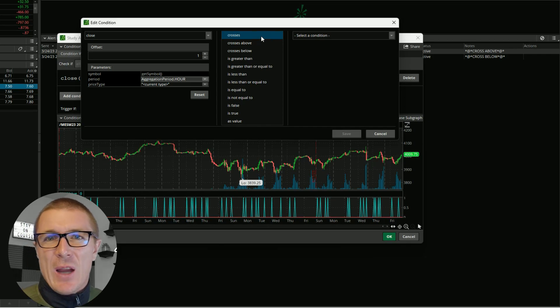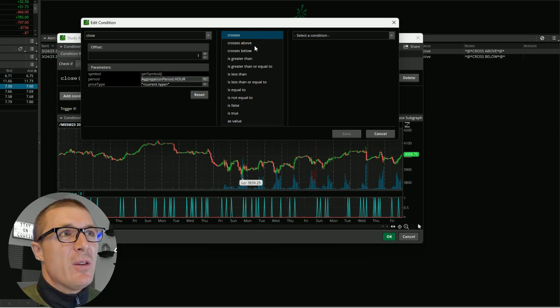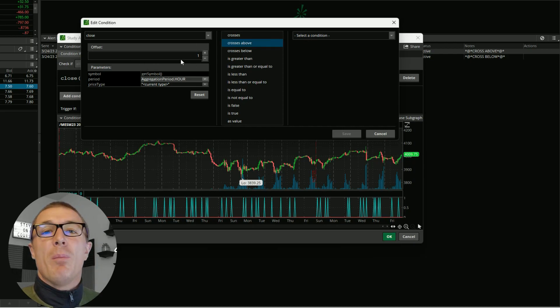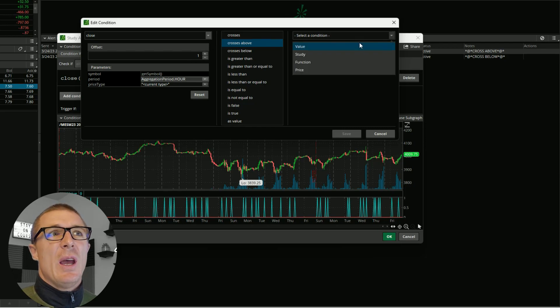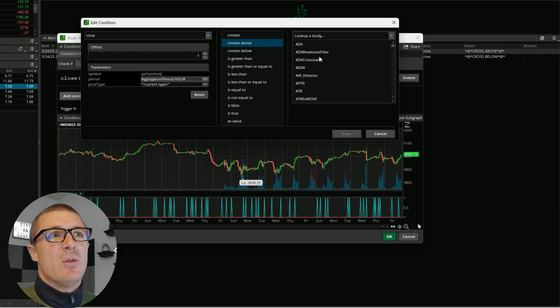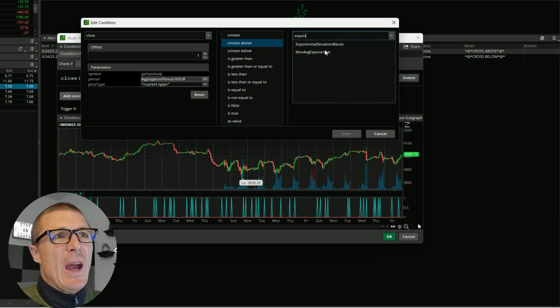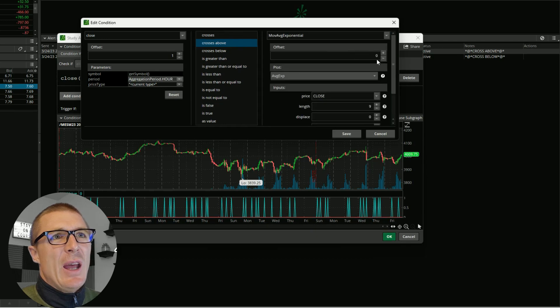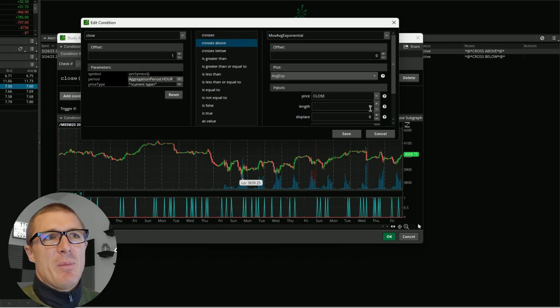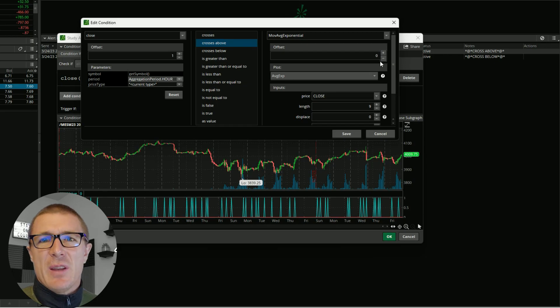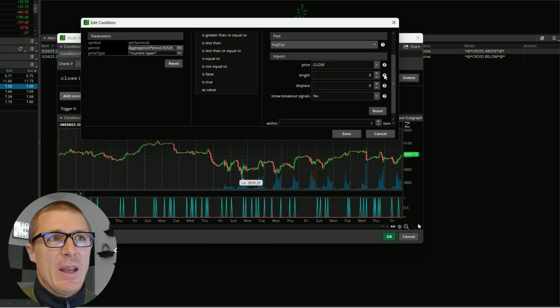For me, I set it to cross above. When the closing price crosses above from one bar ago, then I want it to alert me to the exponential moving average. It already comes pre-populated with the nine period length, the closing price, and there's no offset to the average line.